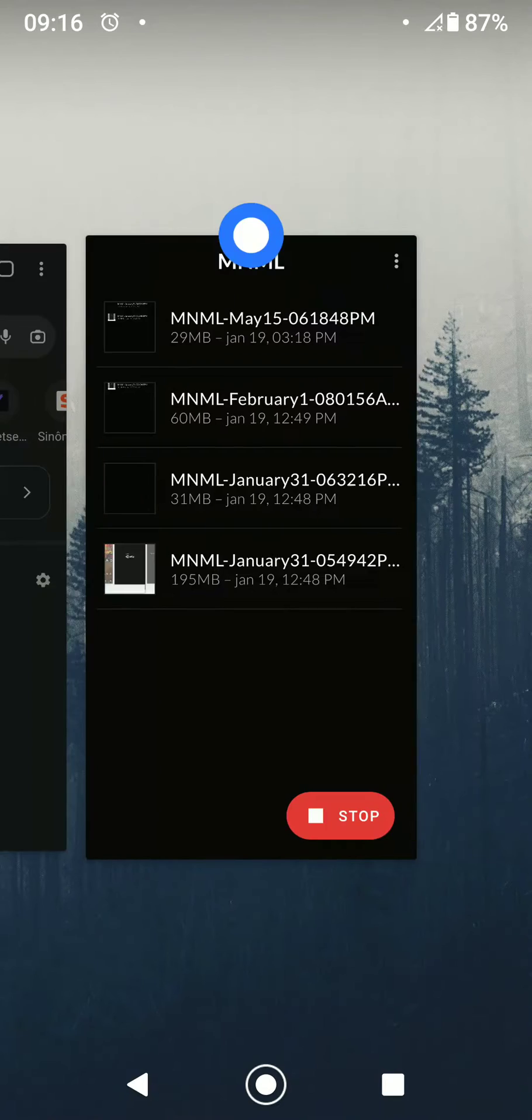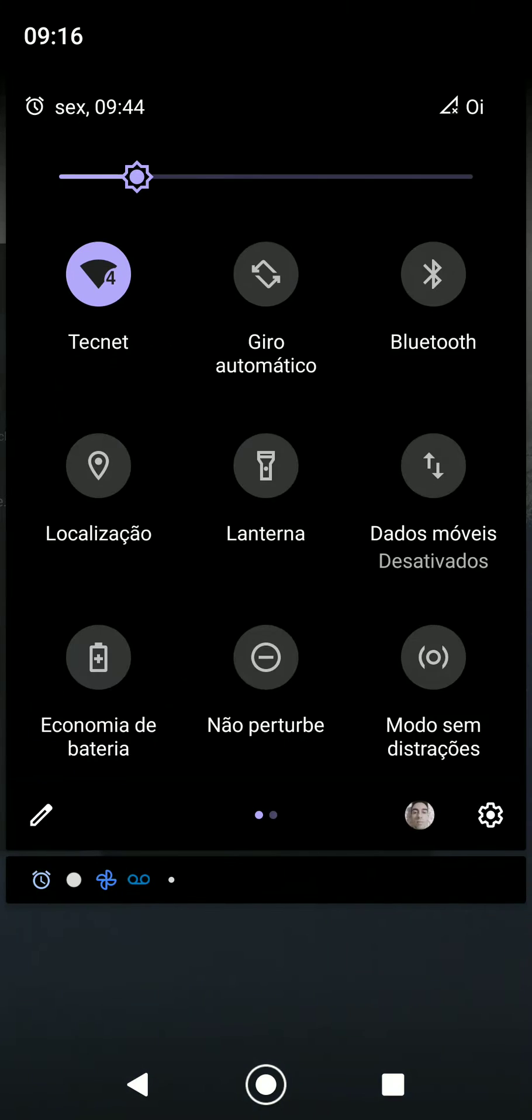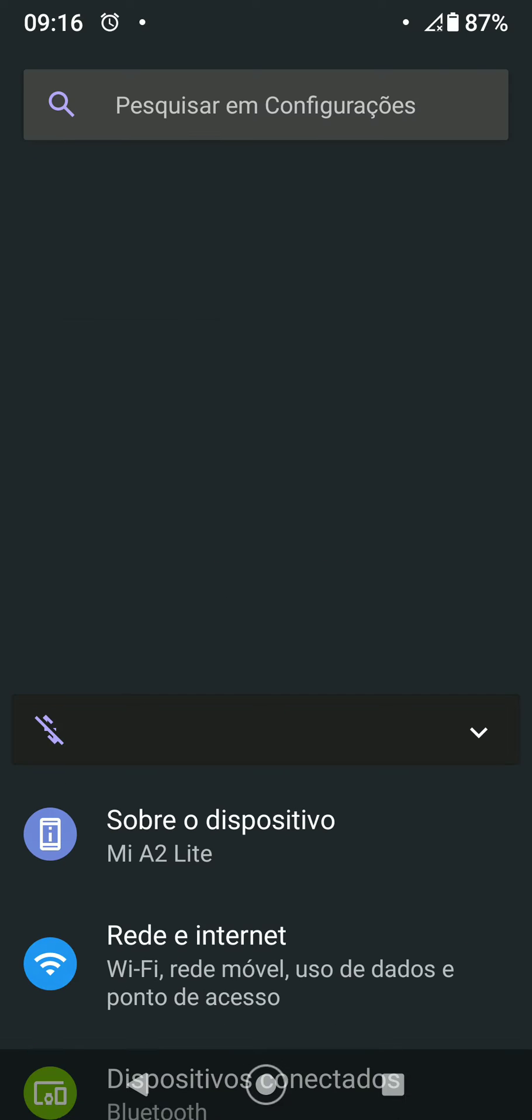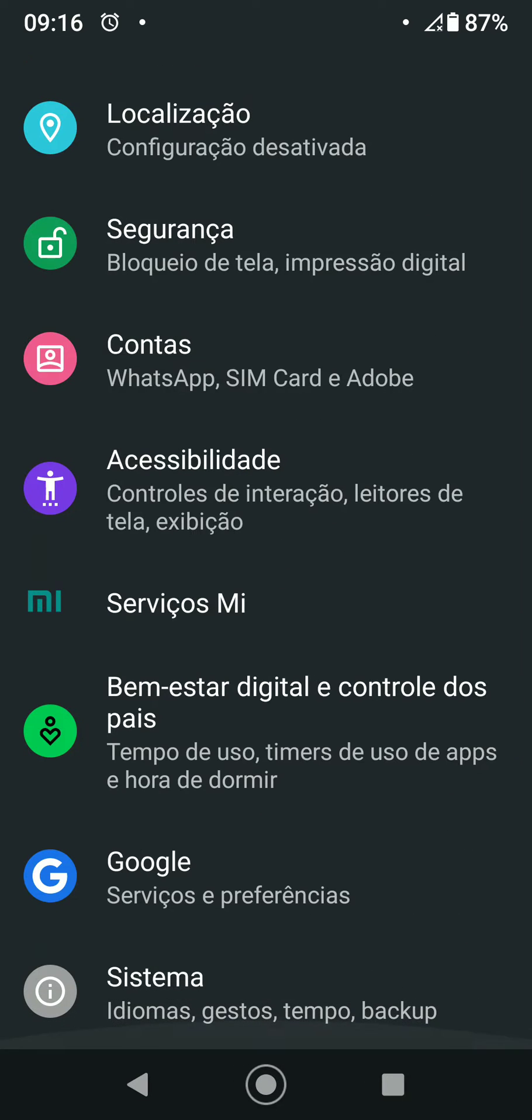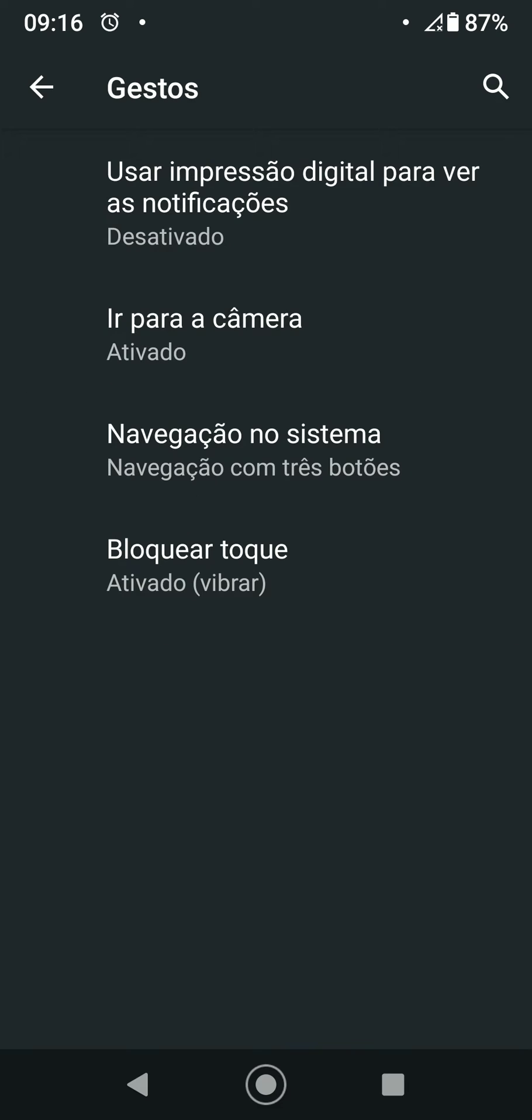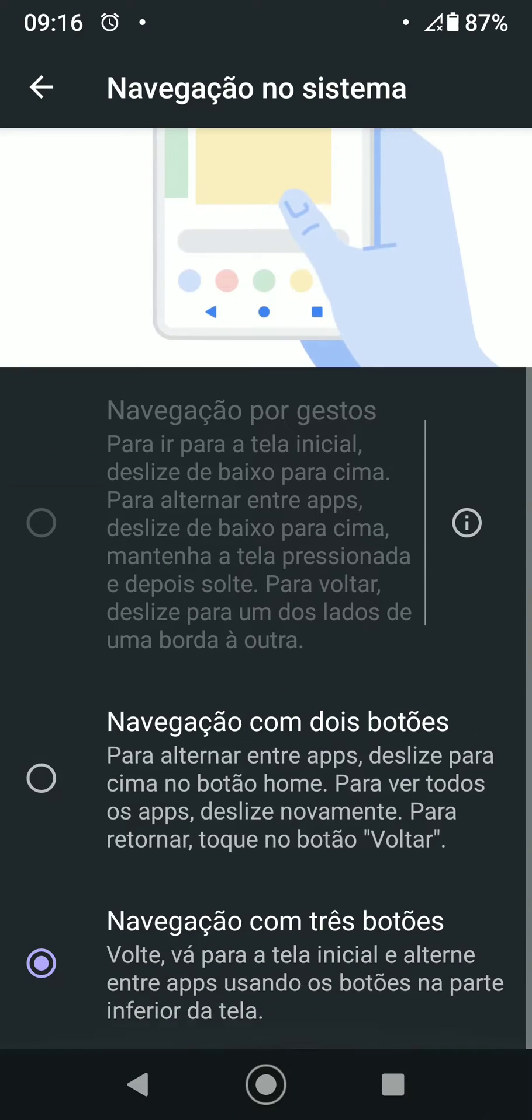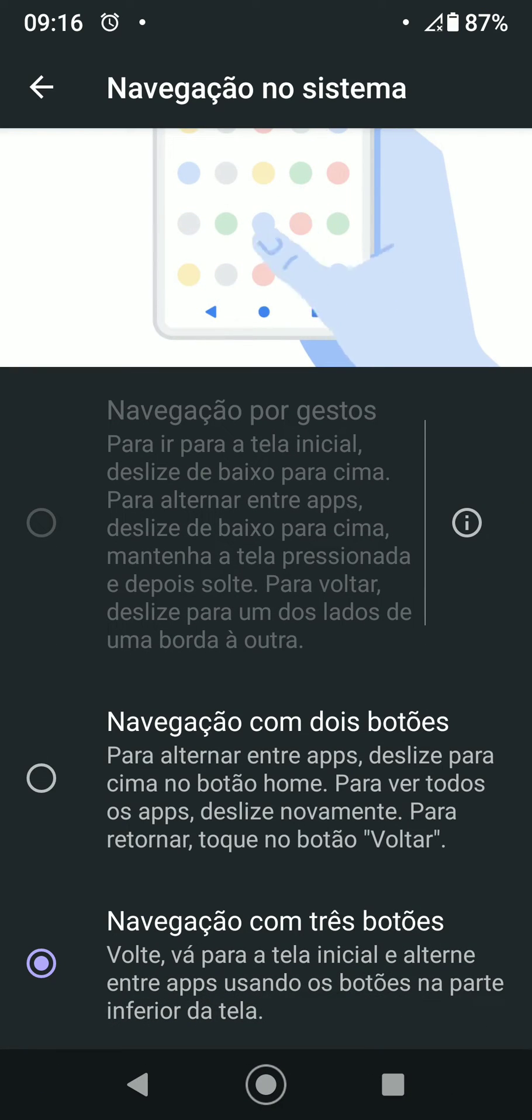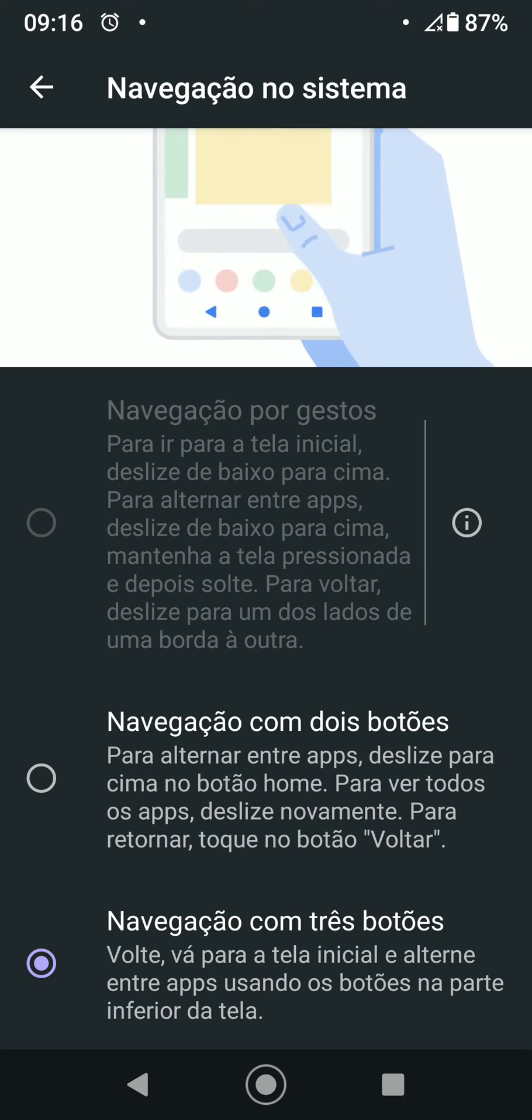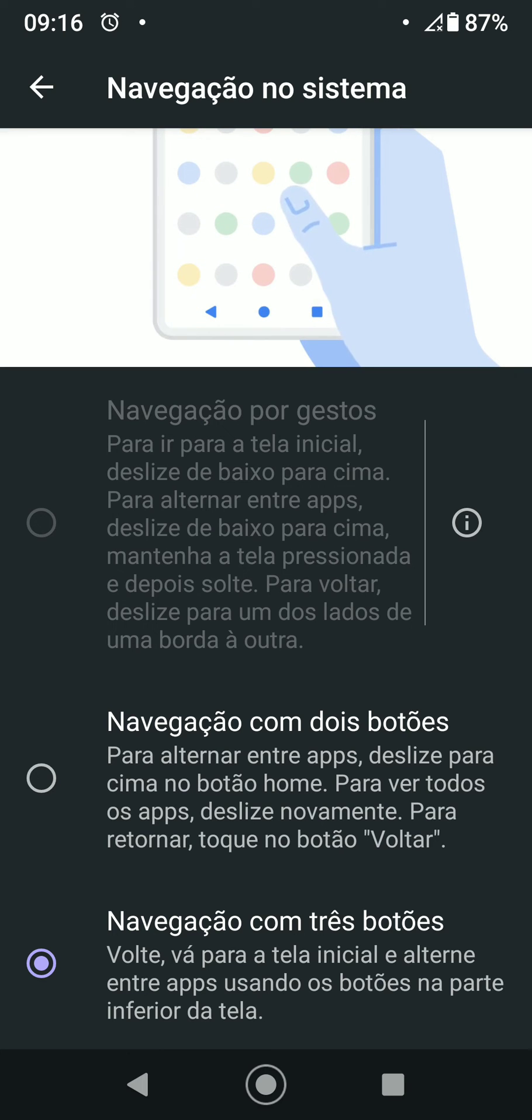So let's fix this. First you need to go to Settings, System, Gestures, System Navigation. Here it will probably be marked as navigation with three buttons. You need to mark the option to navigate with two buttons.